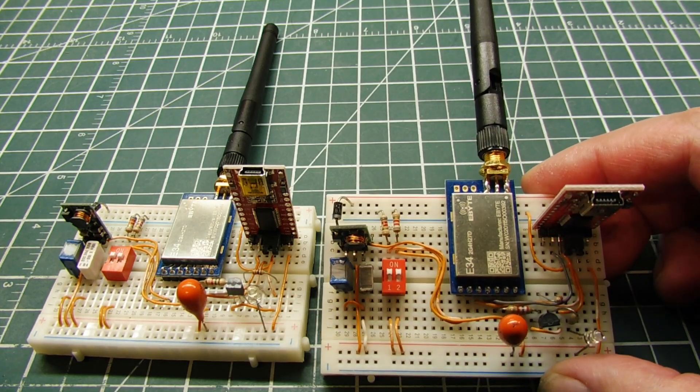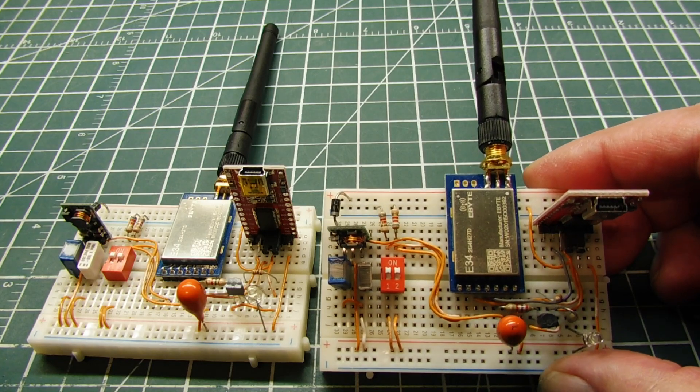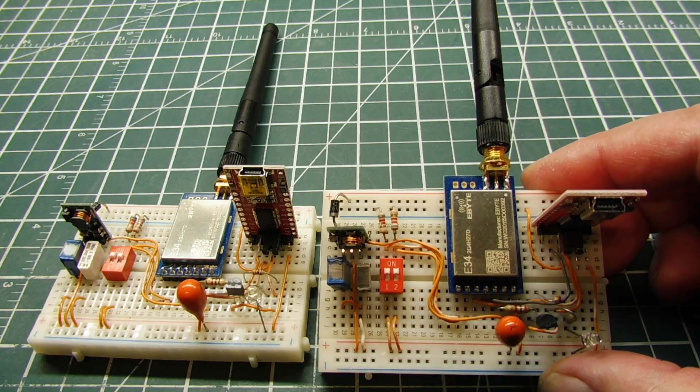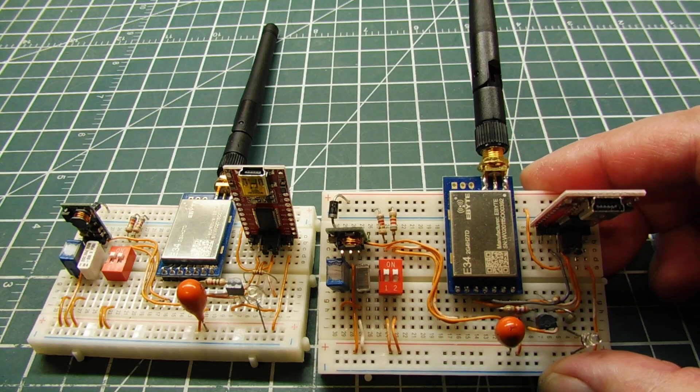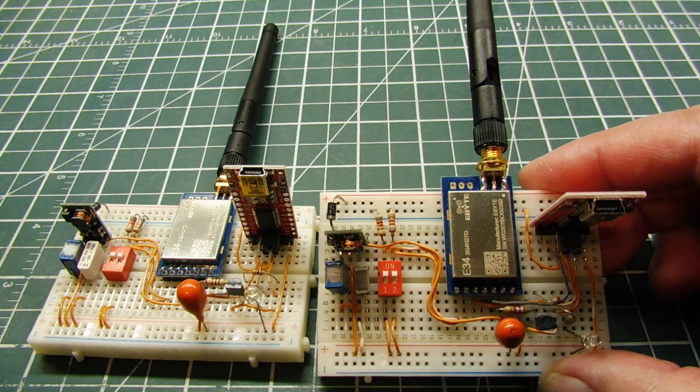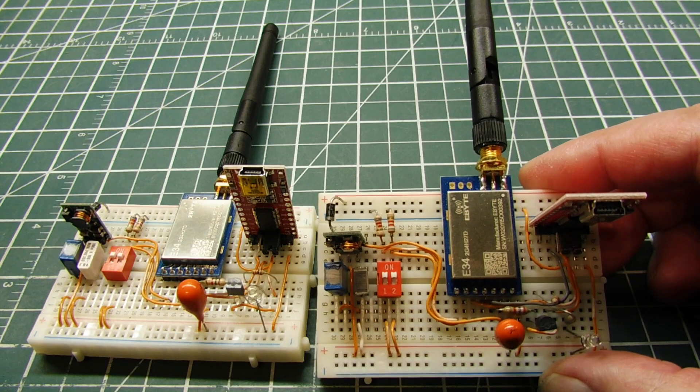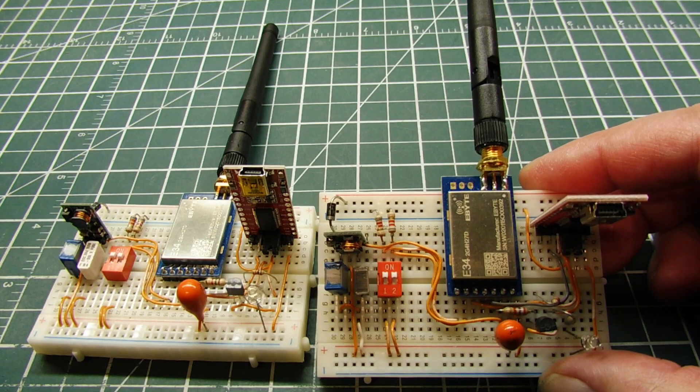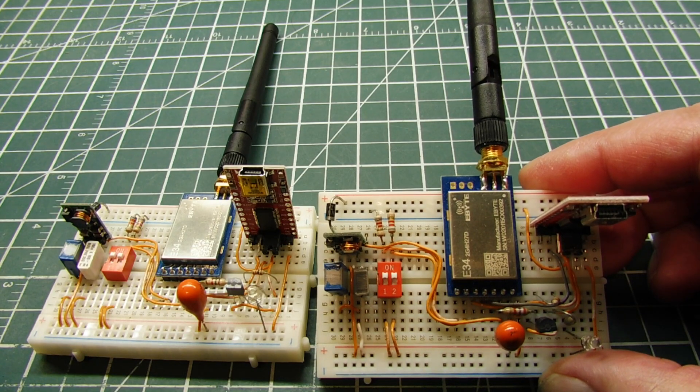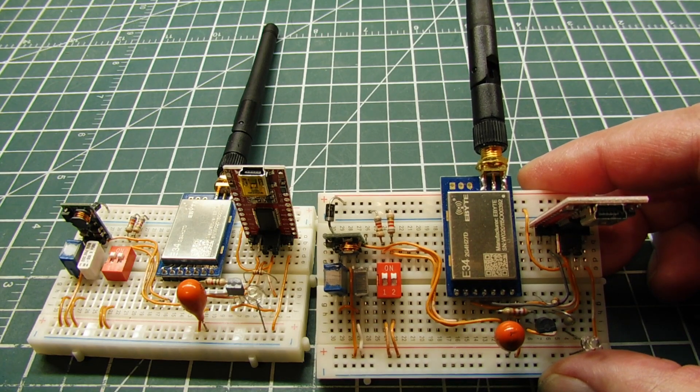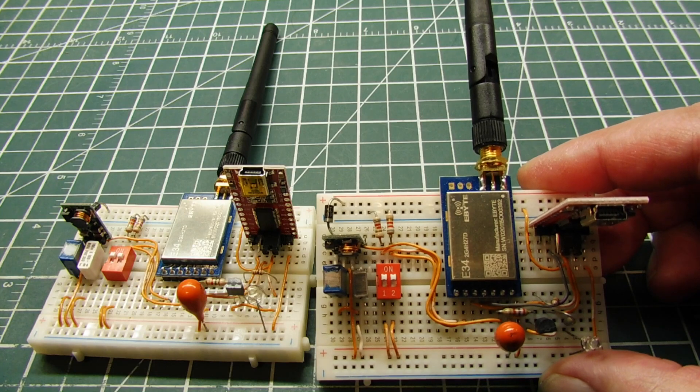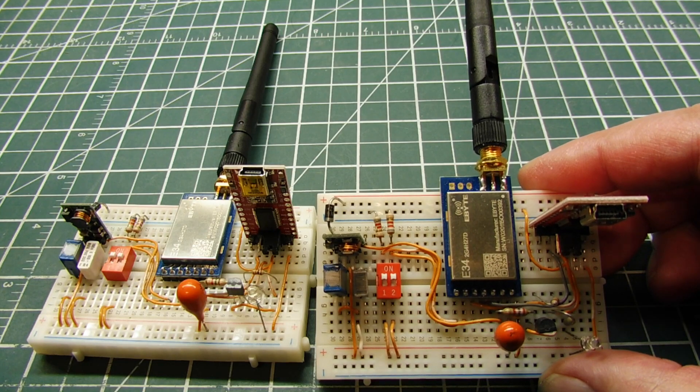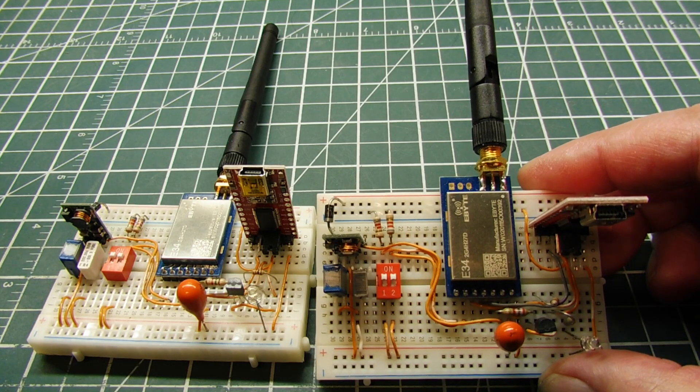These are made by E-Byte, they're the E34 series, and the part number is 2G4827D. The 2G4 stands for 2.4 GHz, that's the ISM band which is license free, and the 27D stands for 27 dBm output, which is one half watt.